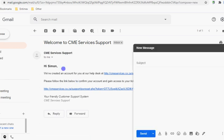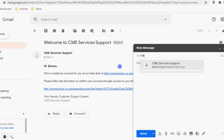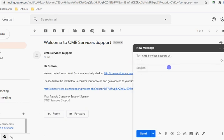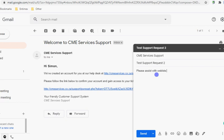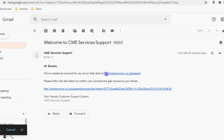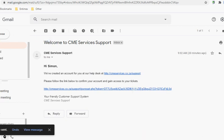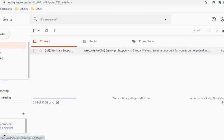What we're going to do now is compose an email to helpdesk at CME Services: Test Support Request Number Two, please assist with website login issue. And then we send it.